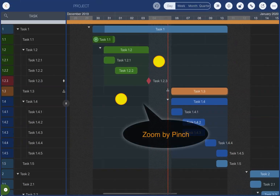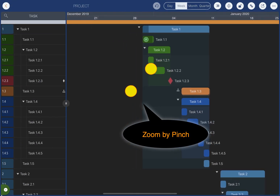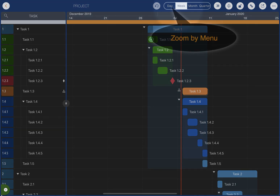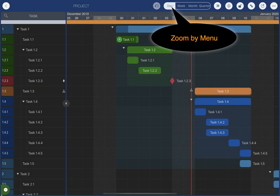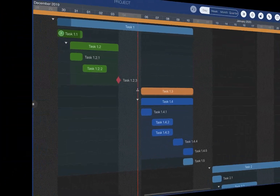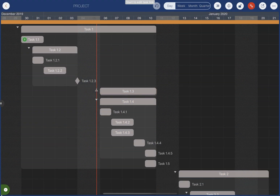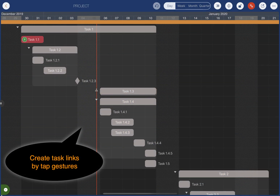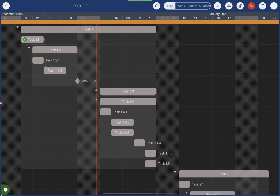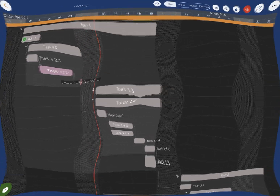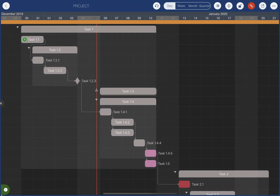Zoom by the pinch gesture or by the menu on the toolbar. QuickPlan supports creating task links by intuitive gestures — tap tasks to link and unlink them.